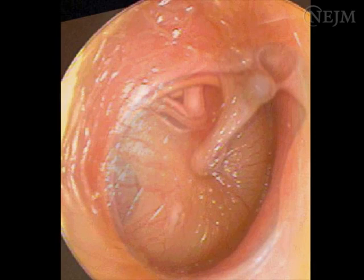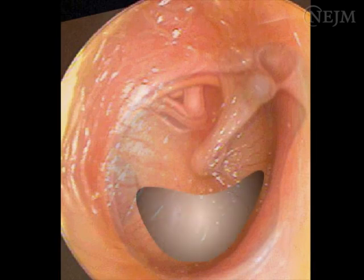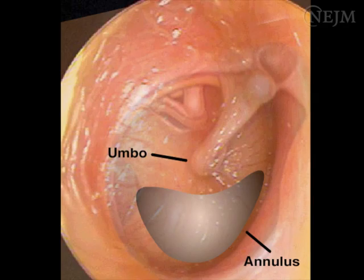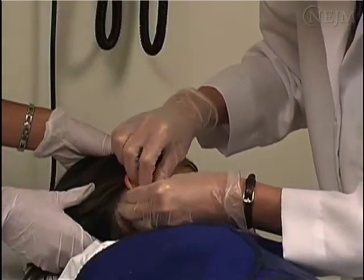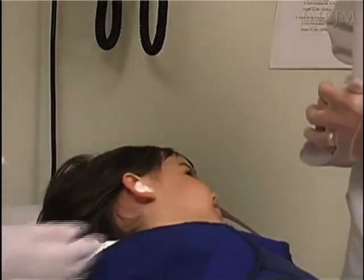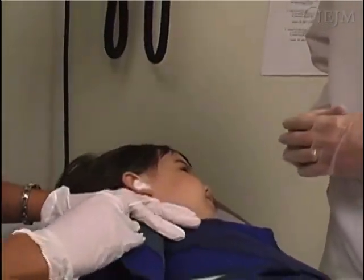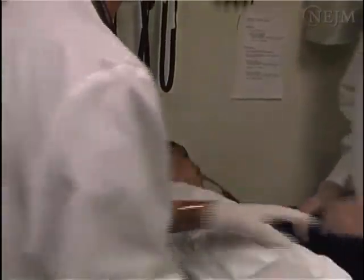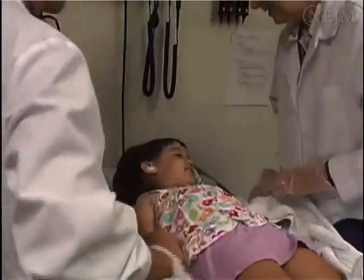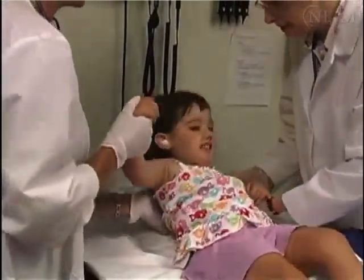Damage to the oval window, ossicles, or facial nerve can be prevented by ensuring that the needle is inserted in the inferior portion of the tympanic membrane. Bleeding can be minimized by avoiding puncturing the tympanic membrane near the umbo or annulus. In case of profuse bleeding from either the external auditory canal or a high-riding jugular bulb, the external auditory canal can be packed with a cotton ball soaked in oxymetazoline. Having the child sit up and having the parent soothe the child to reduce the pressure caused by crying may also help reduce bleeding.